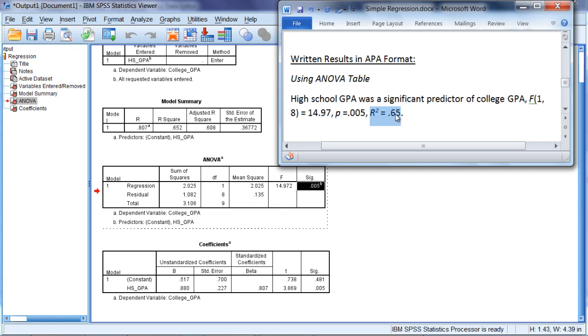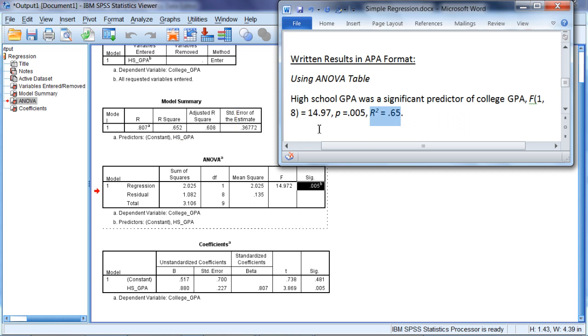And then finally, we report our R-squared as well, which as you recall was in the model summary table under the column R-squared. And usually that's reported in decimal form when we use this format.